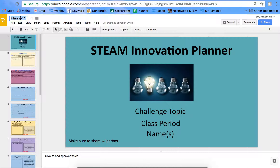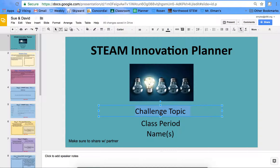So if we had Sue and David working on this, in the top left corner you just double click and that's how you can type there. Down here, you need to have your challenge topic, your class period, and your partner's name. With this being your first slide, it makes it easy for Ms. Miles to see whose planner she's looking at and grading.